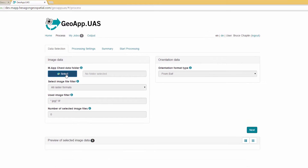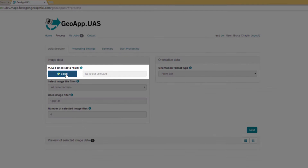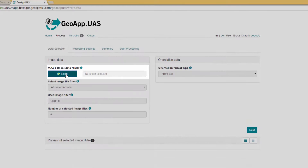On the Data Selection tab, start by selecting a Map Chest folder that contains image data. Only the images that match a specified filter, such as JPEG, will be retrieved. To specify your Map Chest data folder, click Select.